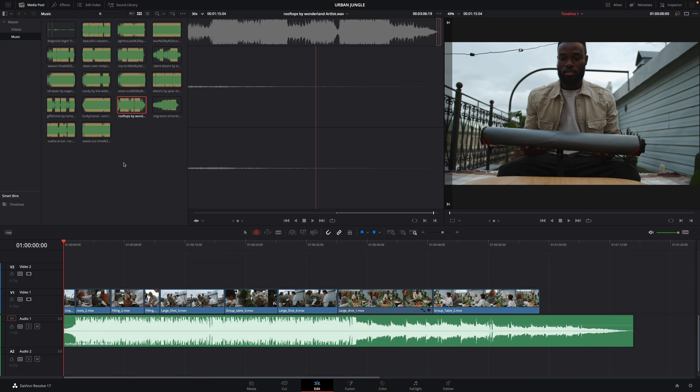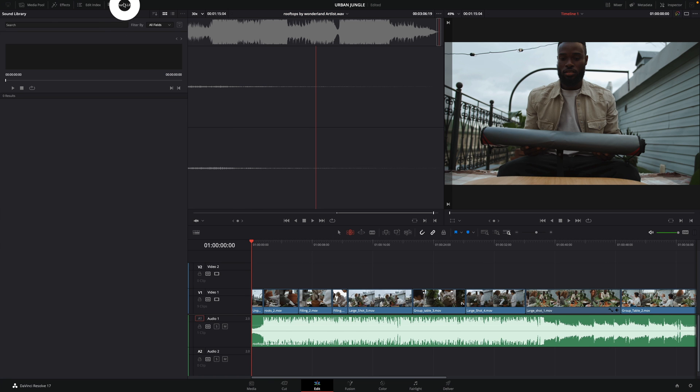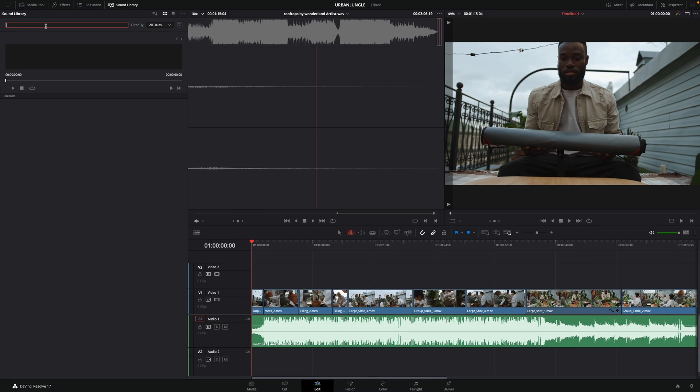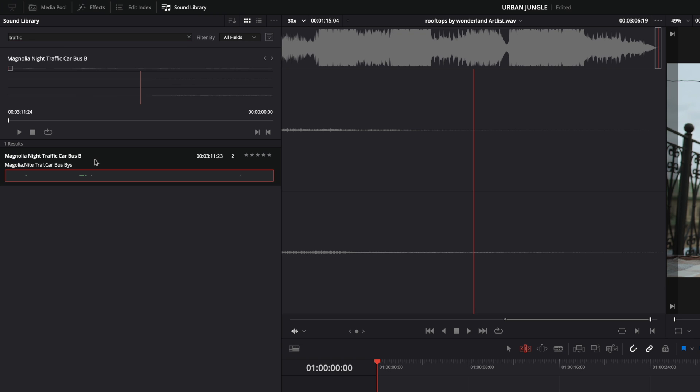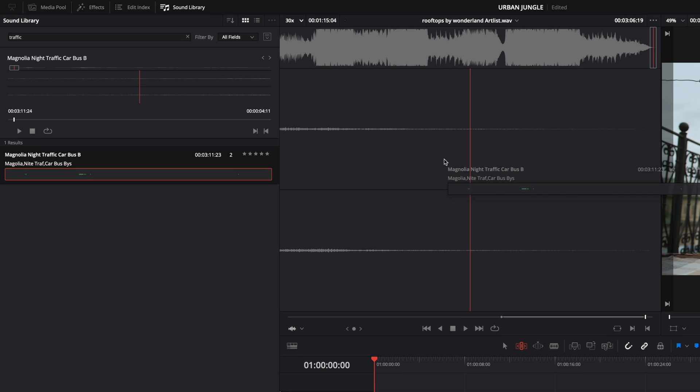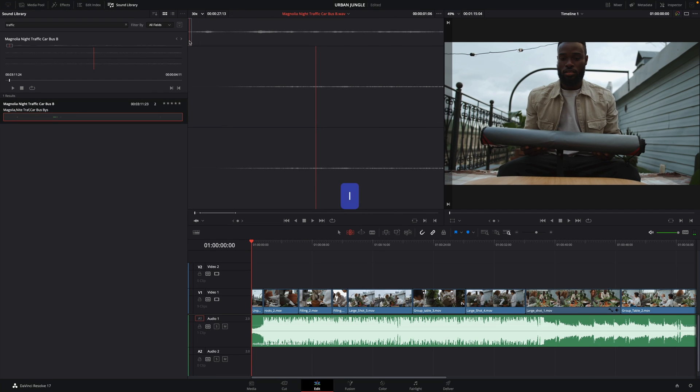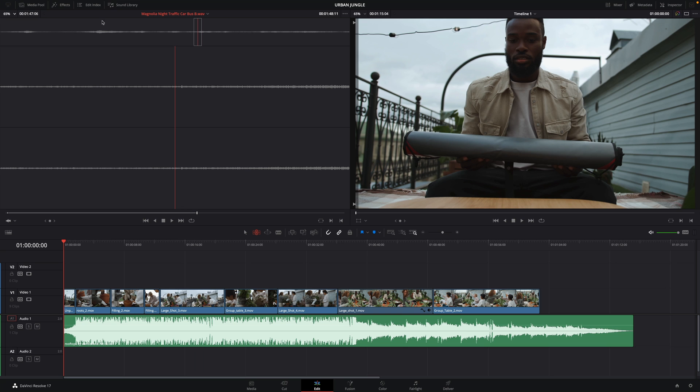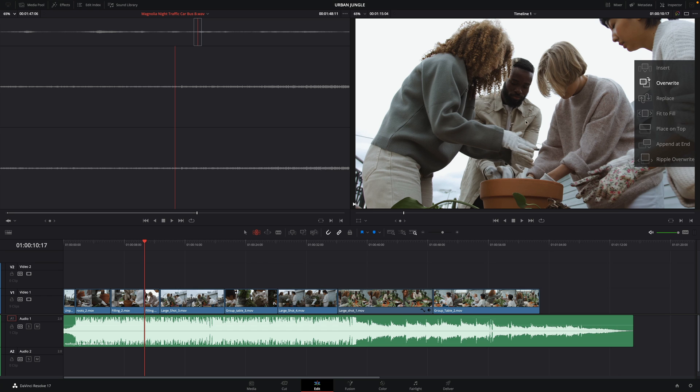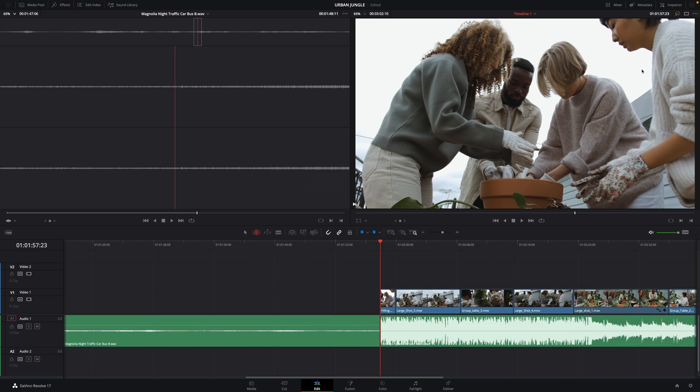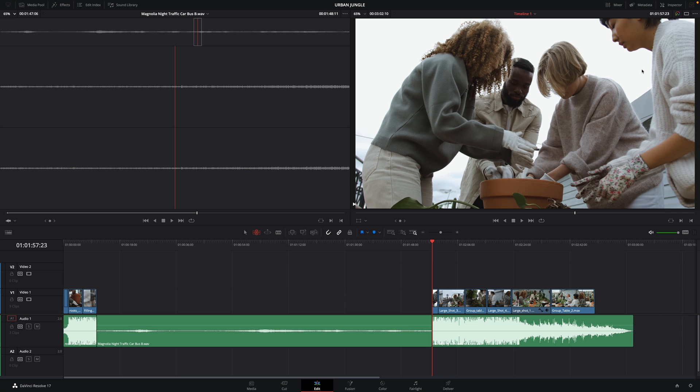Let's add a second audio file by adding some city background noise. I will open the sound library panel. I will type in the search field traffic. I can preview the audio track. I will drag and drop the audio track on the source viewer to load it. I will add an in and out point. And I would like to add the sound starting at the playhead position. If I select insert, it will insert the audio inside the music track and push my edit. So I don't want that. I will undo it.